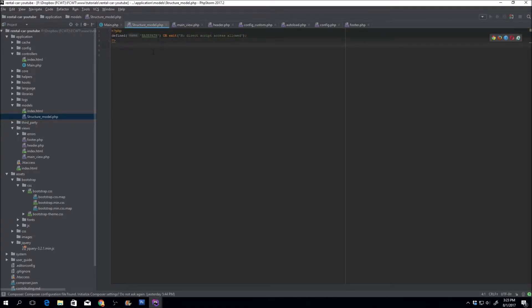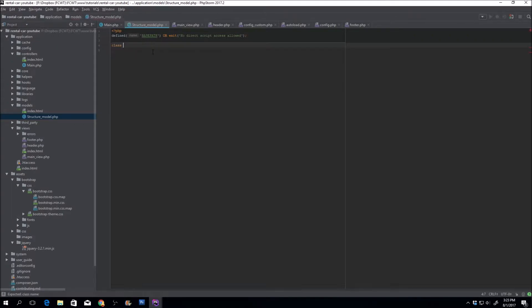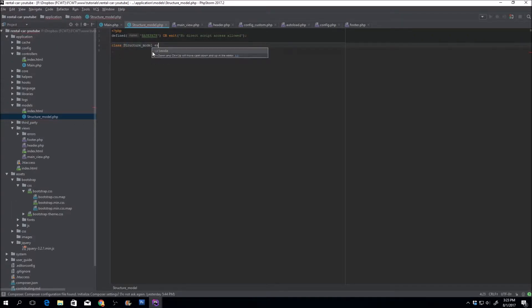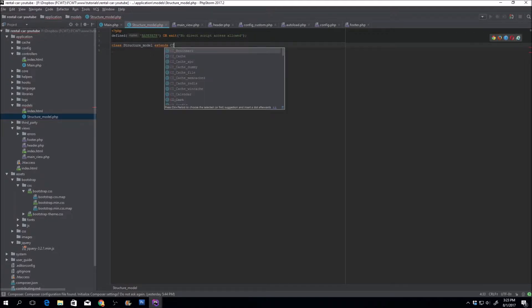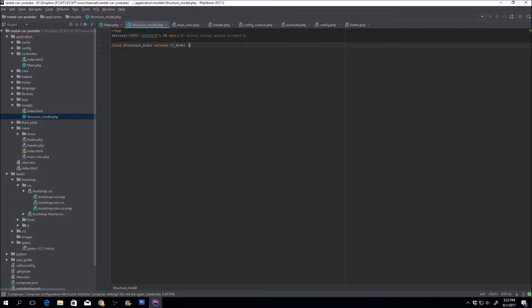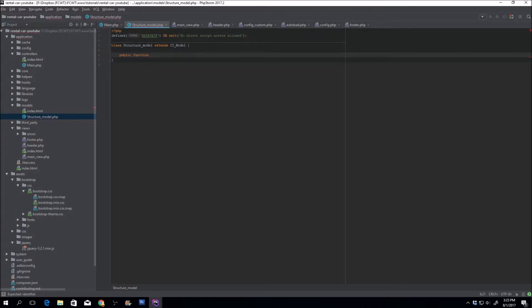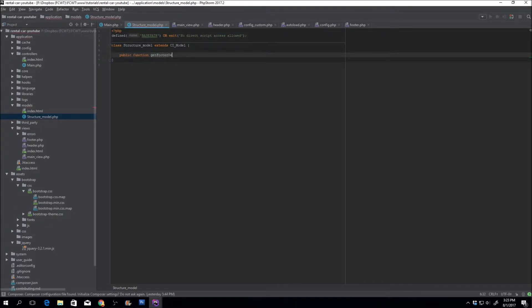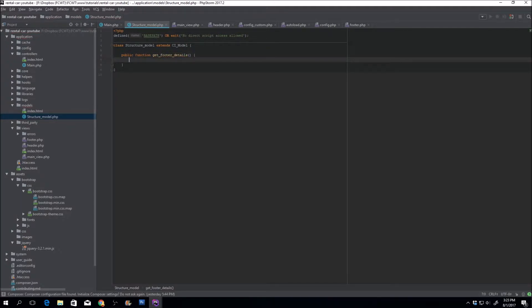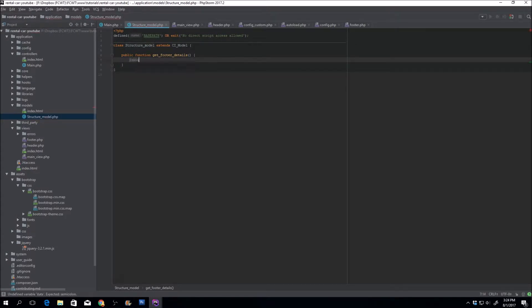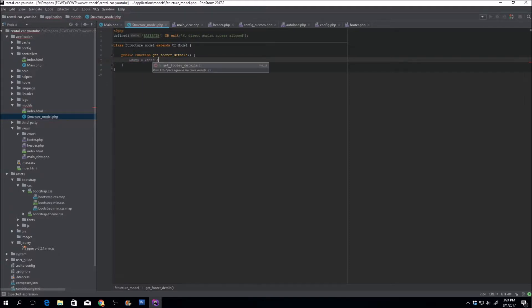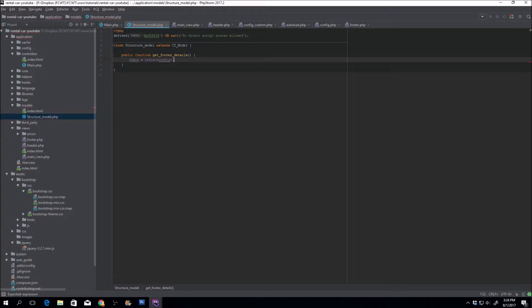The way models work is you'll go ahead and create a class name. Call it class, whatever you named it. And in order to use some of the features, you'll have to extend the CI model, such as for example, the database and stuff like that. So then you'll create your public function. Let's call it get footer details. Actually, and we'll do this. We should put it in data. It's equal to this config item. Since it's auto-loaded, we can just reference it here.